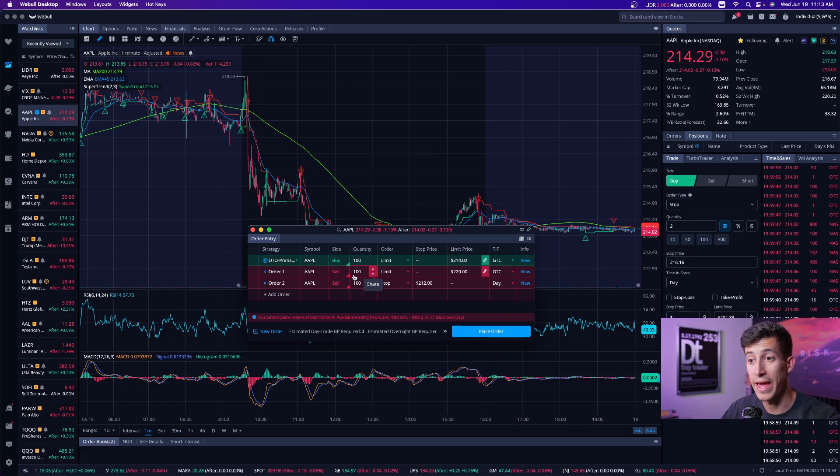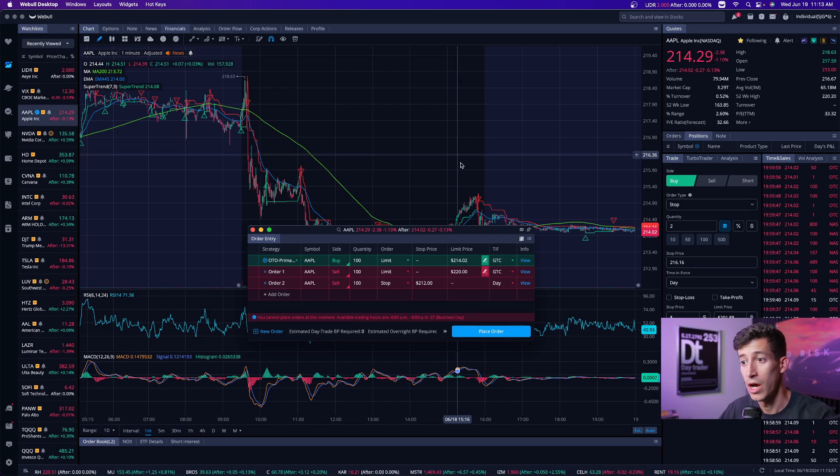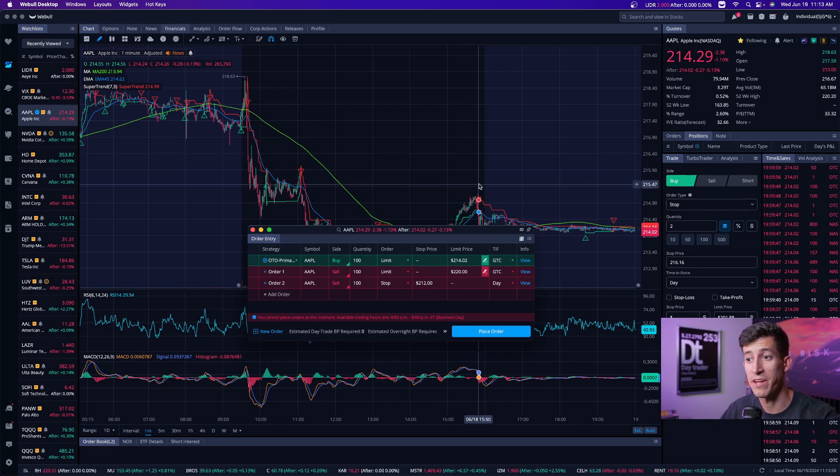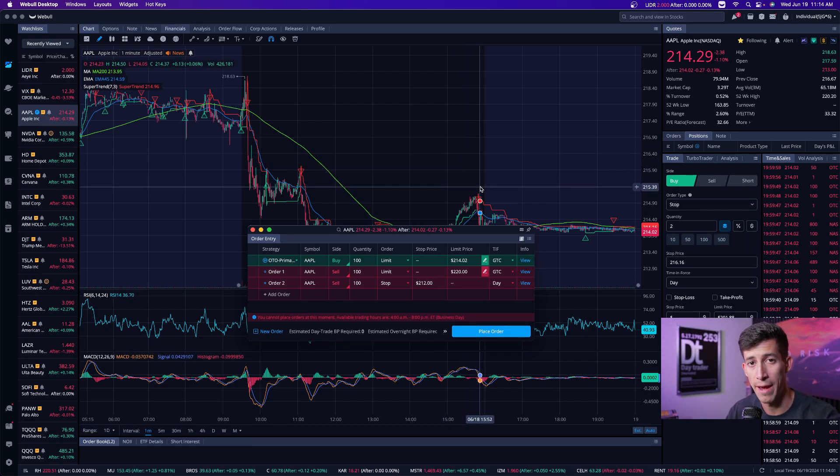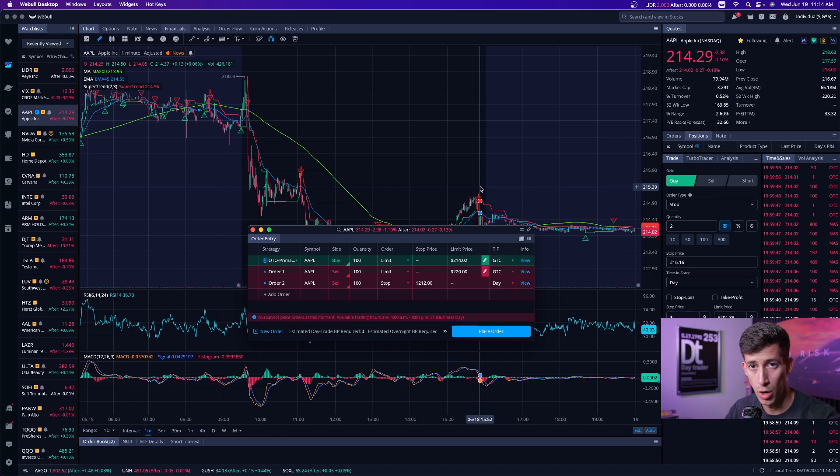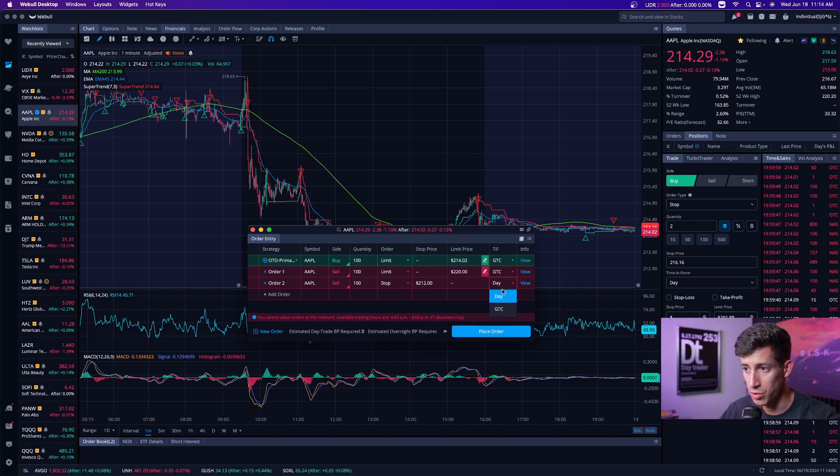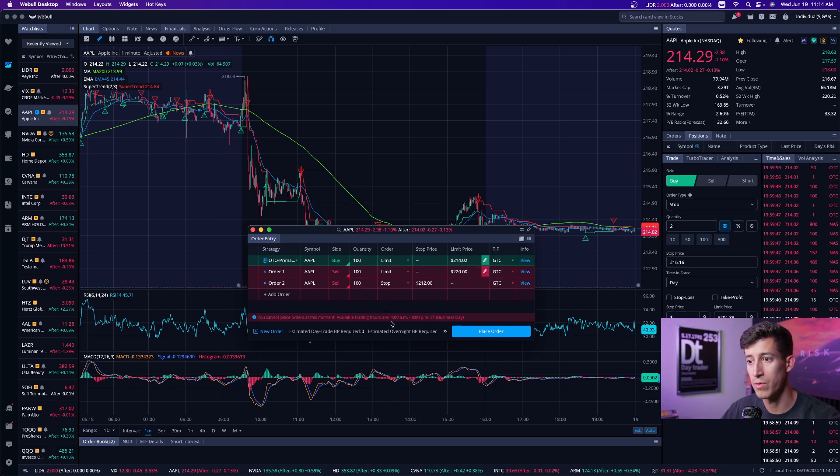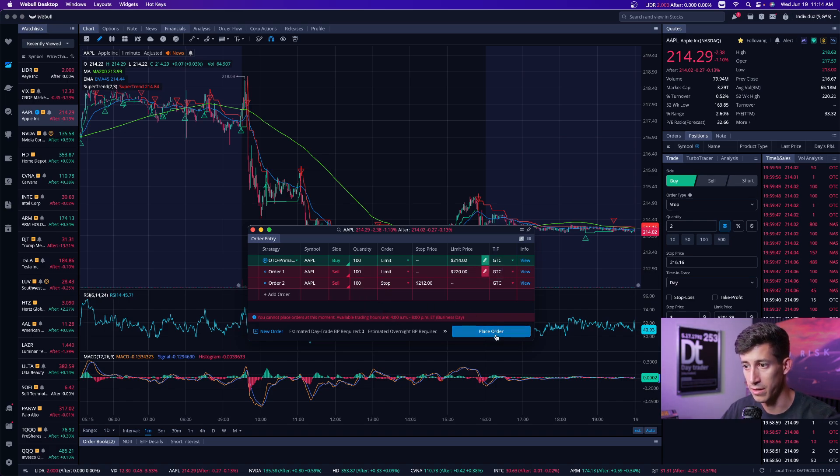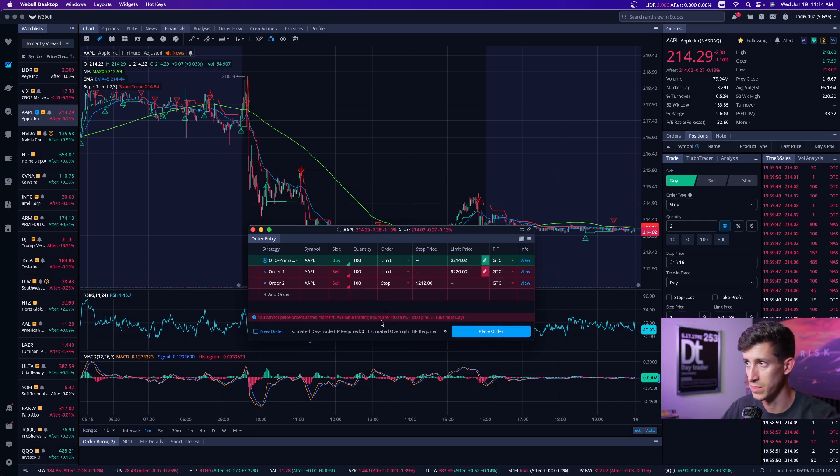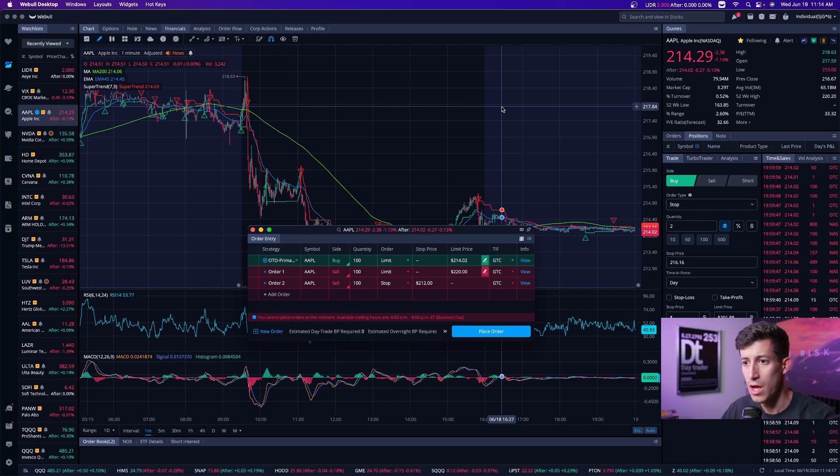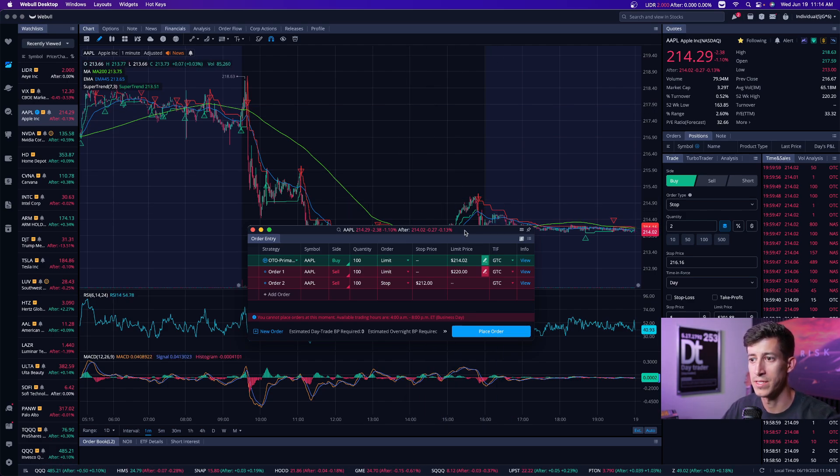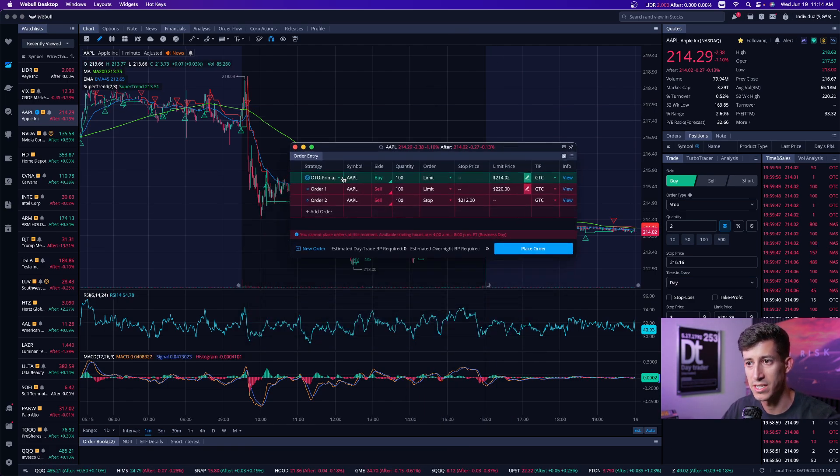And then once you do, these two orders will still be active at the same time. You will see that there will be a limit order to sell at $220 per share. And there will be a stop order, which means that it's pretty much like a stop loss, a stop order that if it falls below $212 per share at market price, it will sell your 100 shares. And then again, you can just go GTC. So now you review your order. Okay, is this what I want to do? And then you go ahead and click place order.